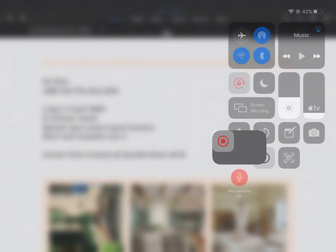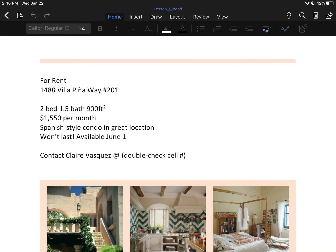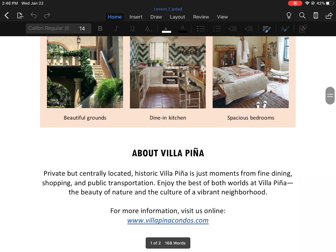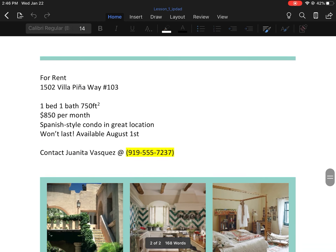All right ladies and gentlemen, today we're going to look at the first lesson for Microsoft Word. The first direction says to scroll to page two, so we want to make sure that we're working on the second page.